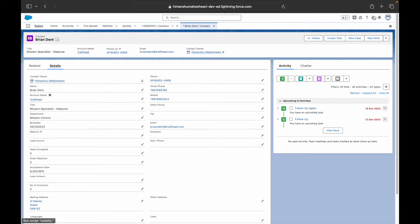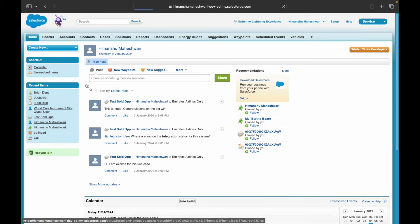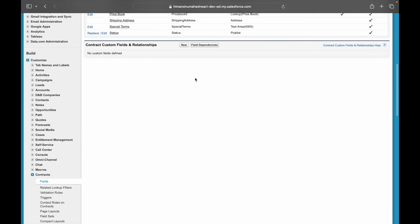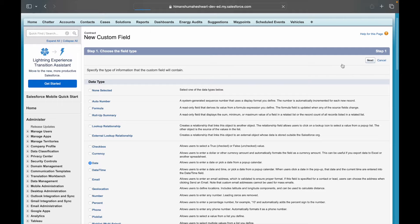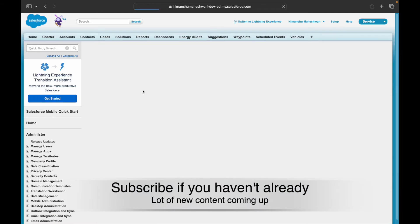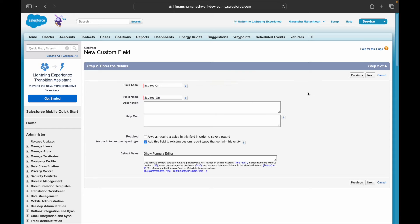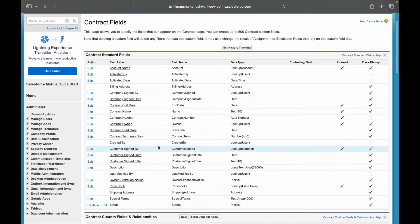Let's go to Salesforce Classic, navigate to the Contract object, go to Fields, and create a new custom field. This will be a Date field called 'Expires On' — the contract expiry date field we'll use for scheduling our reminders.